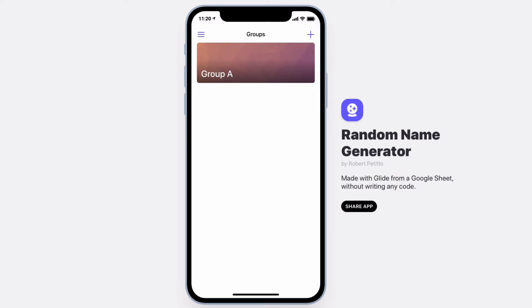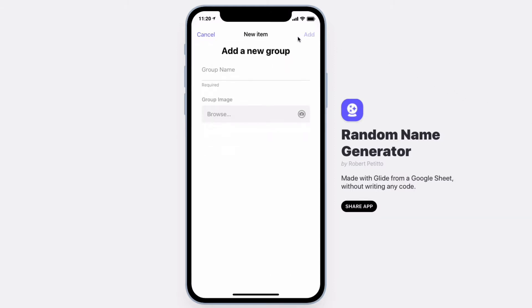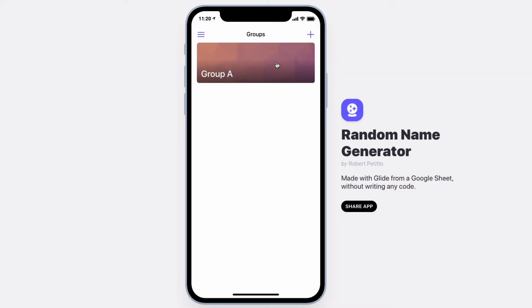After signing in, you can create a new group by hitting the plus button, adding a name and a group image. If you don't select an image, one will be chosen for you.